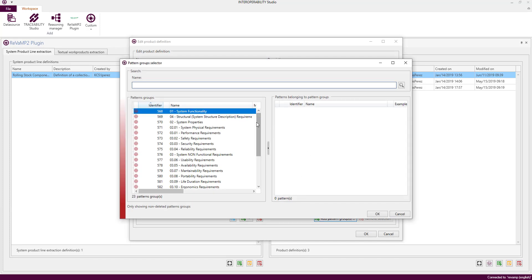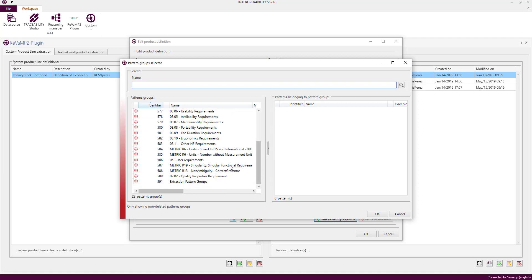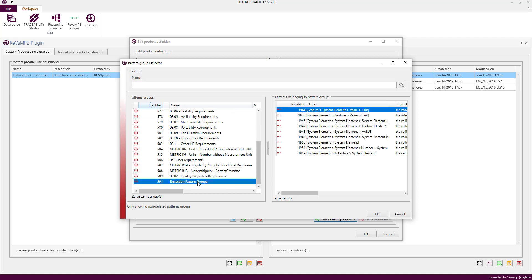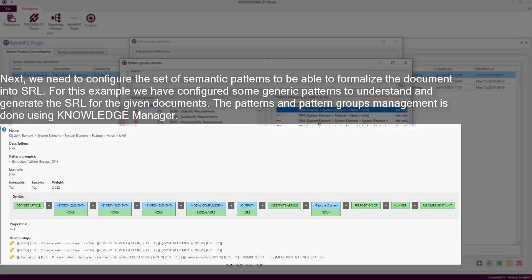We have to select one or more indexing pattern groups that will be used to formalize into SRL the textual content.